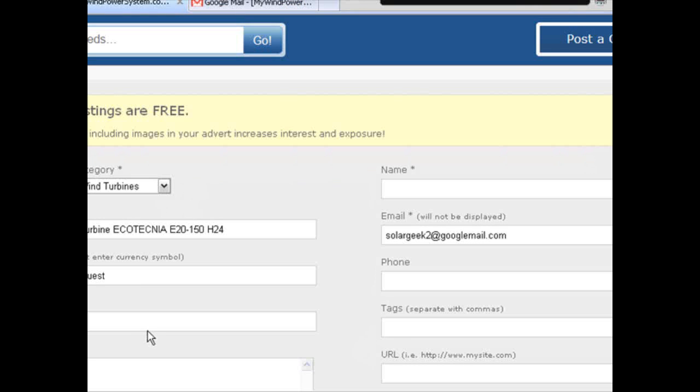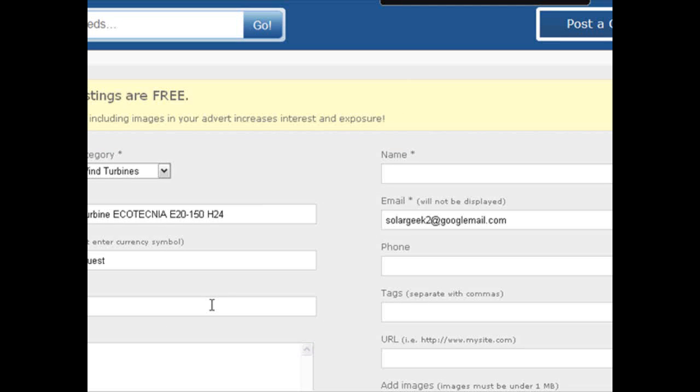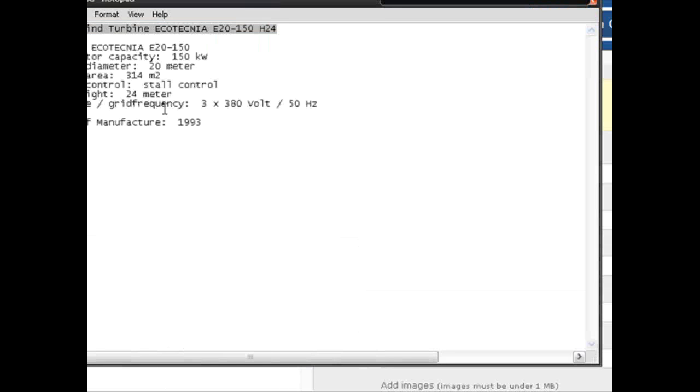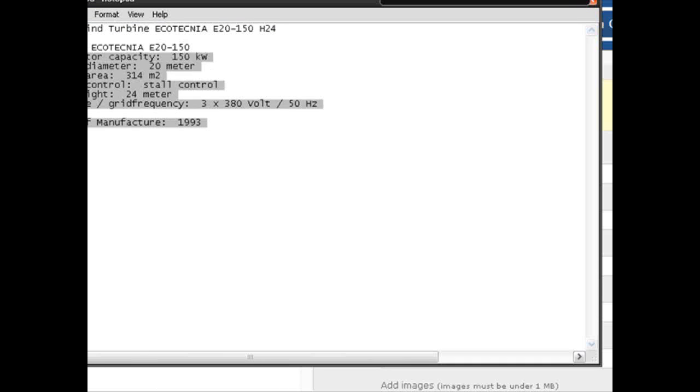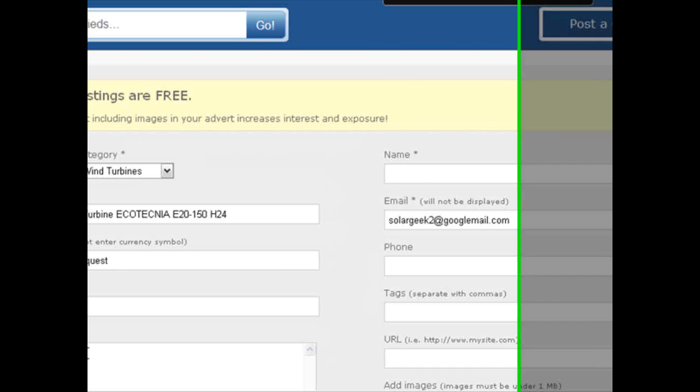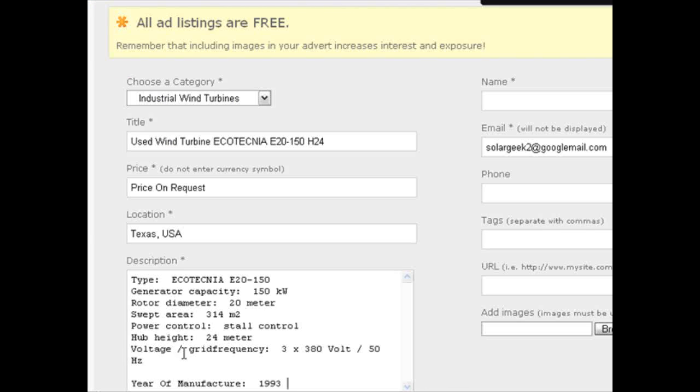Then we enter the location. In this case the turbine is located in Texas USA. This will then later show you a Google map in your advert. Now we copy and paste our pre-prepared sales text into the description box. Keep it short, keep it snappy but make sure you have also enough information in there as well.